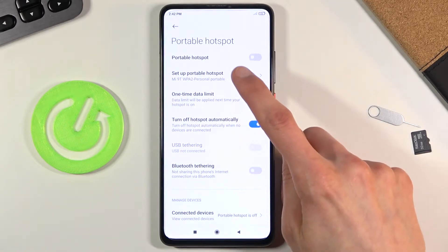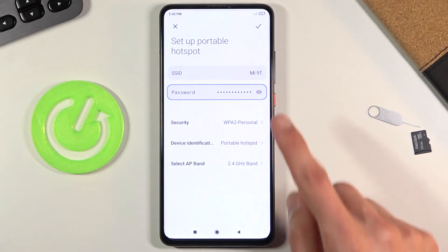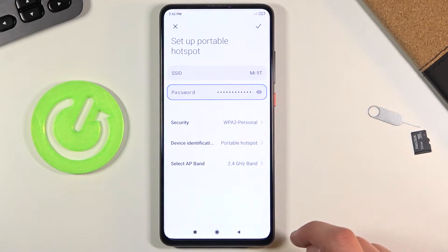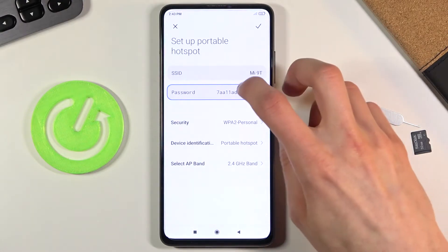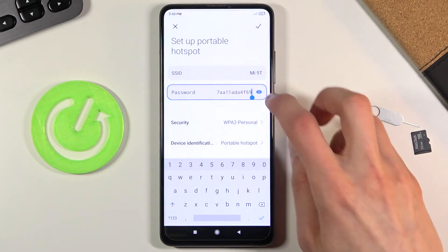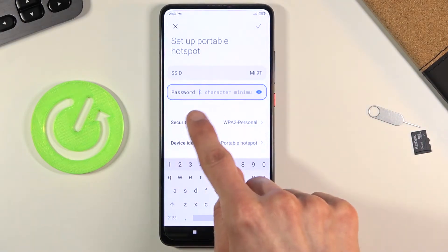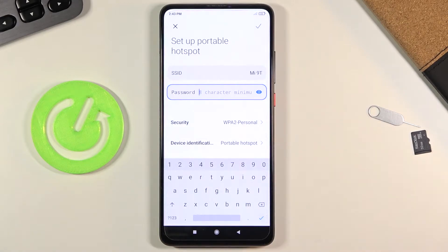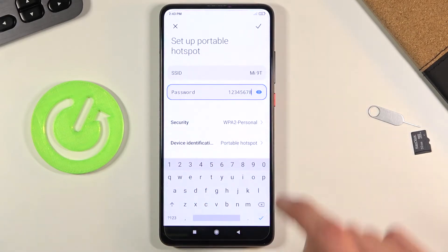Tap on 'Setup Portable Hotspot' and right off the bat it already selects the password. You can also tap on the little eye to view the existing password. Let's remove this one and set our own. It needs to have a minimum of eight characters in length, at which point you will be able to save.